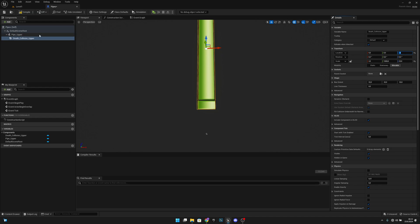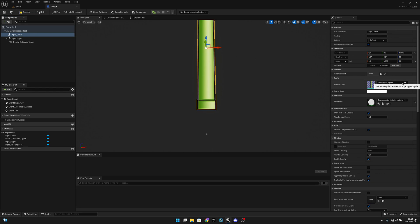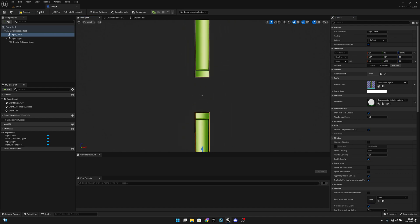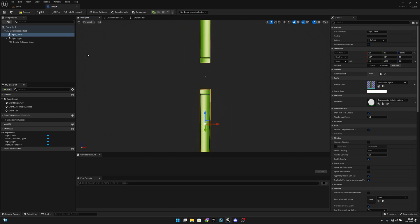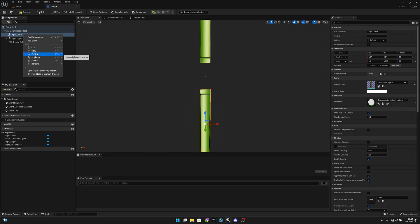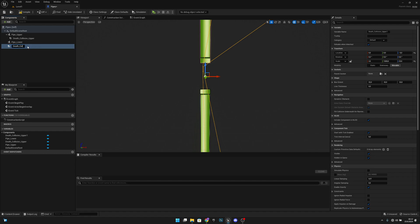Now we want to duplicate pipe upper and call it 'pipe lower'. Let's change the sprite to the pipe lower sprite and set the location to minus 3000. Next, select the dead collision, copy it, set it under pipe lower, paste it there, and rename it to 'dead collision lower'.